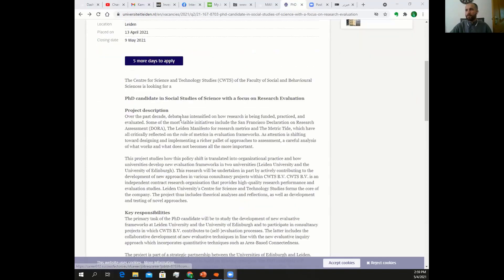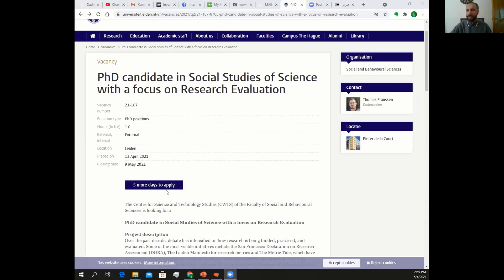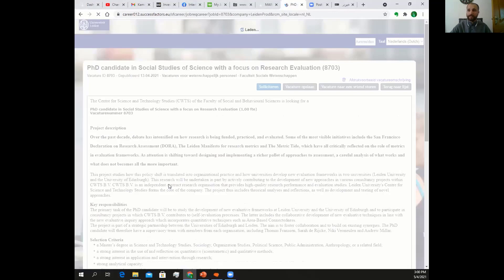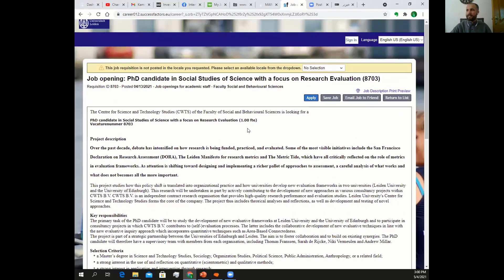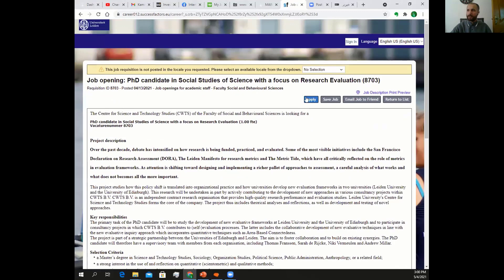To apply, click where it says 'five more days to apply.' A new page will open. First, change the language, then you will see a blue 'Apply' button — click it and it will take you to the application page. First, create your account, then you can apply for this position.